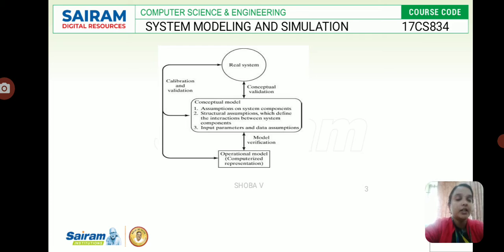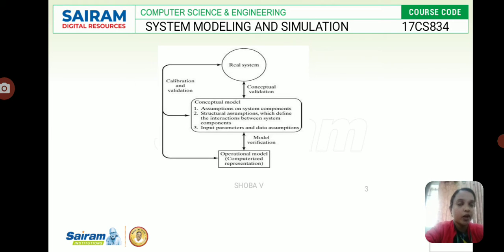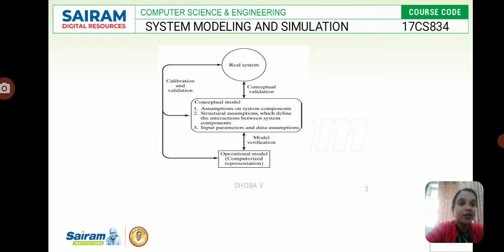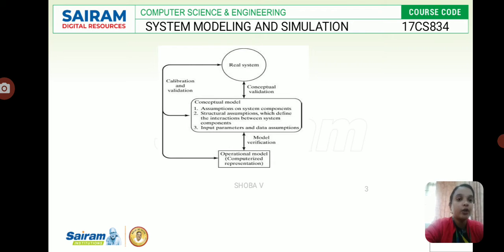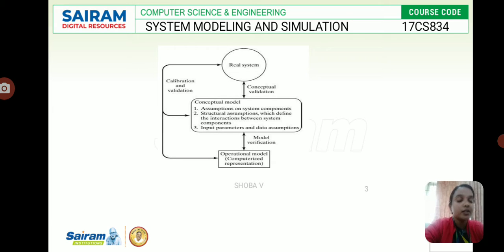We have calibration and validation as well. Now the basic concepts of model building: first, an object — it is an entity which exists in the real world to study the behavior of a model. Before going to conceptual model and model verification, we need to have a real system, and we apply the process that is our main objective and base model.